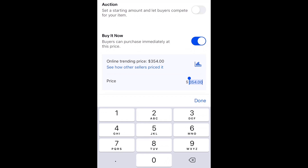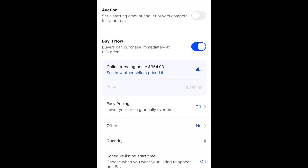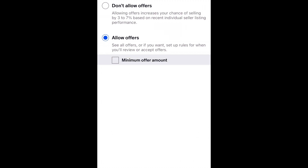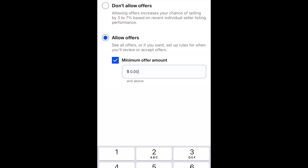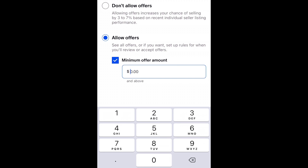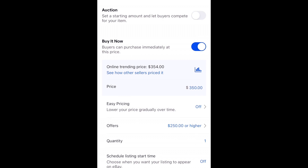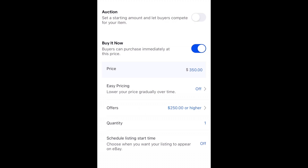The buy it now menu lets you simply put your final price on there — let's say $350. With the buy it now feature you can also accept offers and set a minimum offer amount, otherwise it auto-declines. So let's say $250 minimum — when this listing goes up at $350, any offer below $250 would be automatically declined. You can also schedule the start time.